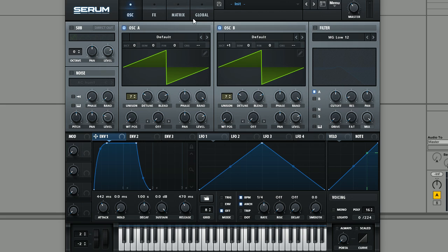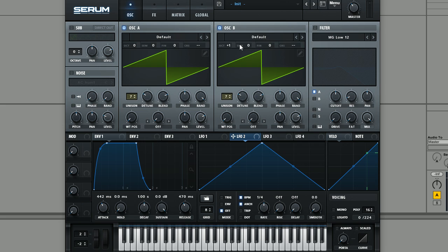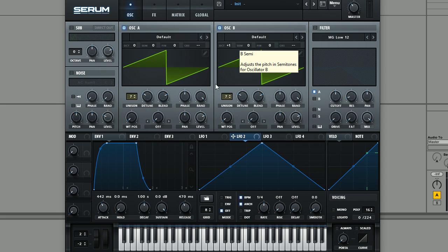And next, what we're going to do to kind of add a little bit more of an analog characteristic to it, we're going to set up an LFO. We're going to use LFO 2 here to modulate the fine tune of both of these oscillators just to give it a bit of kind of like pitch drift, which is really common in a lot of analog sounds.